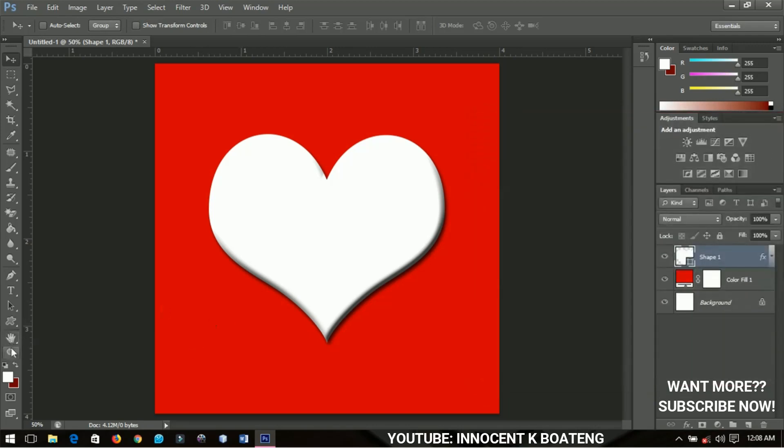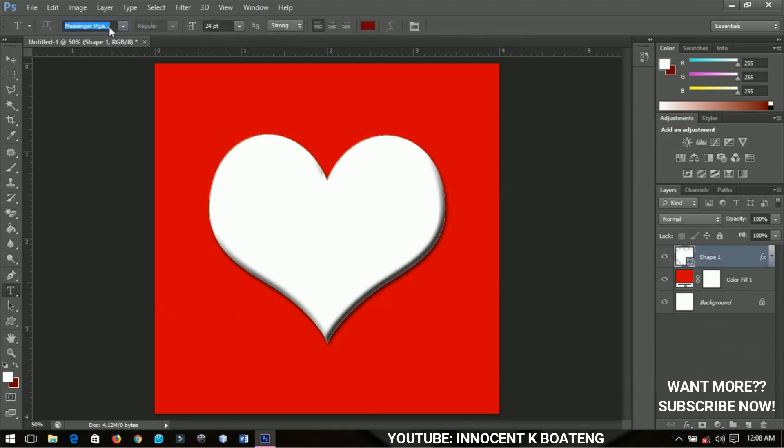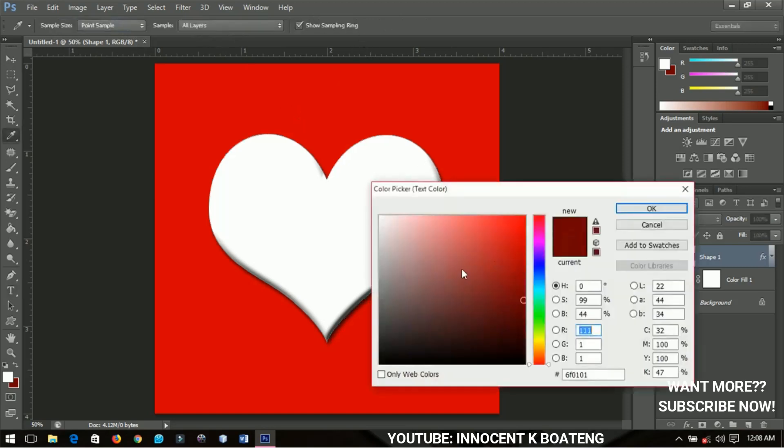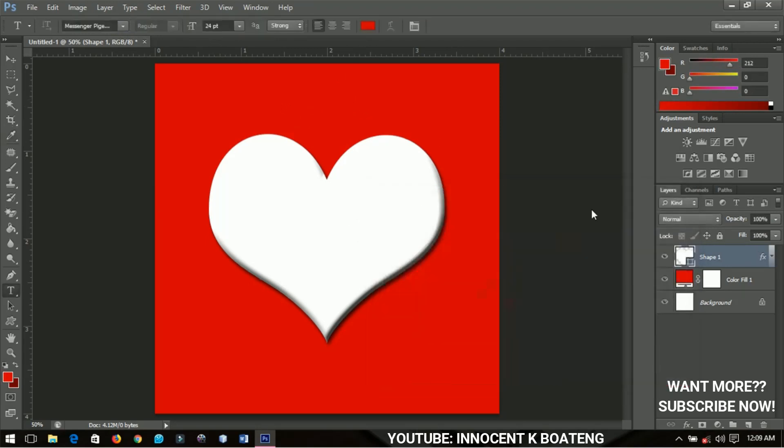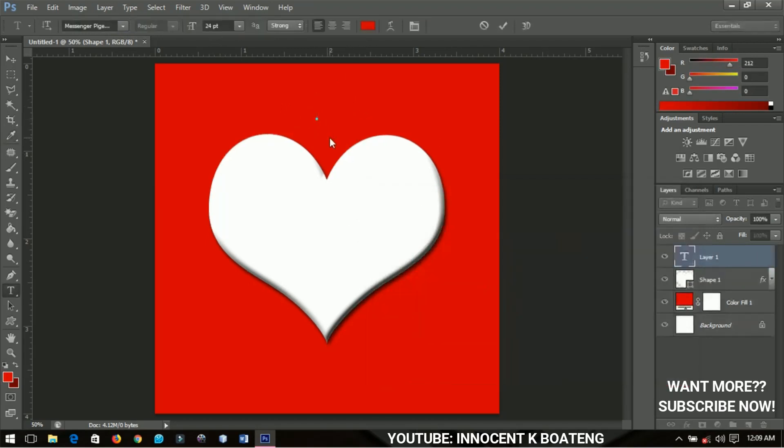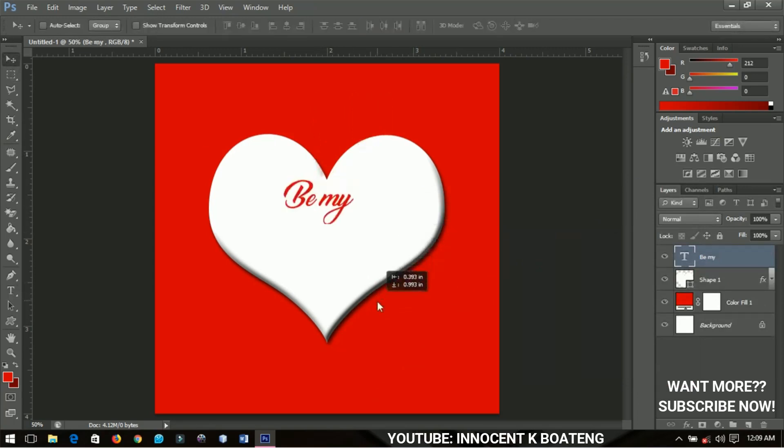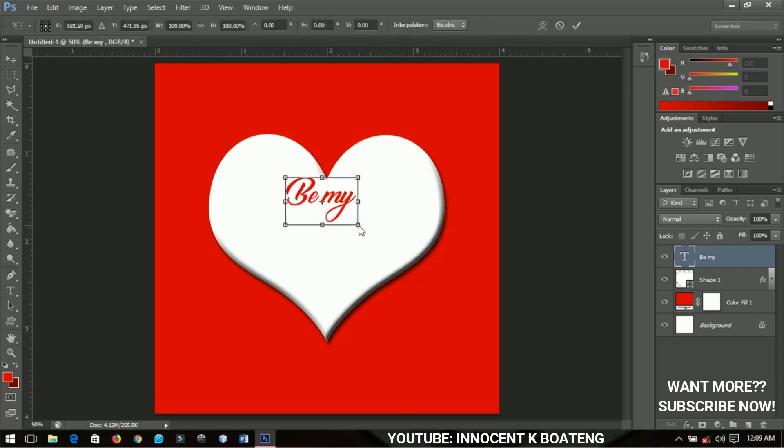Next I'm going to grab my text tool. I have my font set to Mistrully Pigeons and the font size is 24, you can change it. I'm going to choose a red color. I'm going to add a text, so 'Be Mine'.